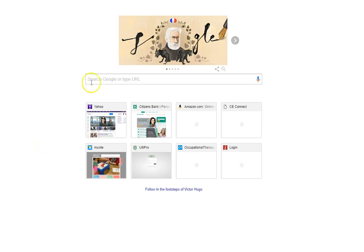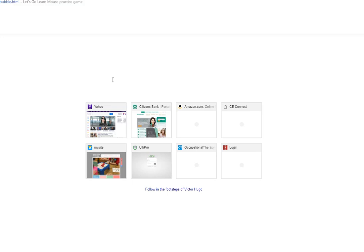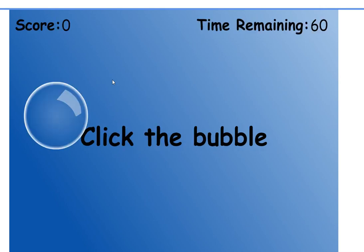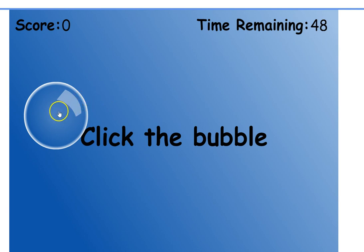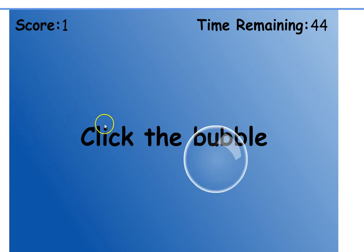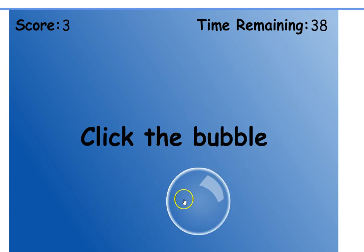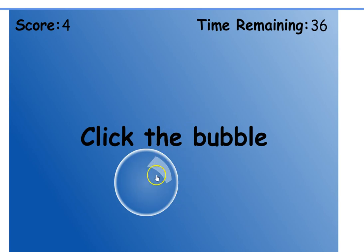The first can be found at letsgolearn.com. The game says: click on the bubbles as fast as you can, stop when the timer counts down to zero. It's a very simple game where the child just has to maneuver the mouse, or trackball, or touchpad onto the bubble and click to pop it. You track it, click it, it pops.